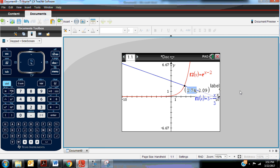But again, zoom out to make sure that there's only one solution, and make sure that you go through that menu, analyze graph, intersection point for each solution if there are multiple solutions, because they would all be valid values of x, and you can ignore this value of y for the sake of solving the equation.